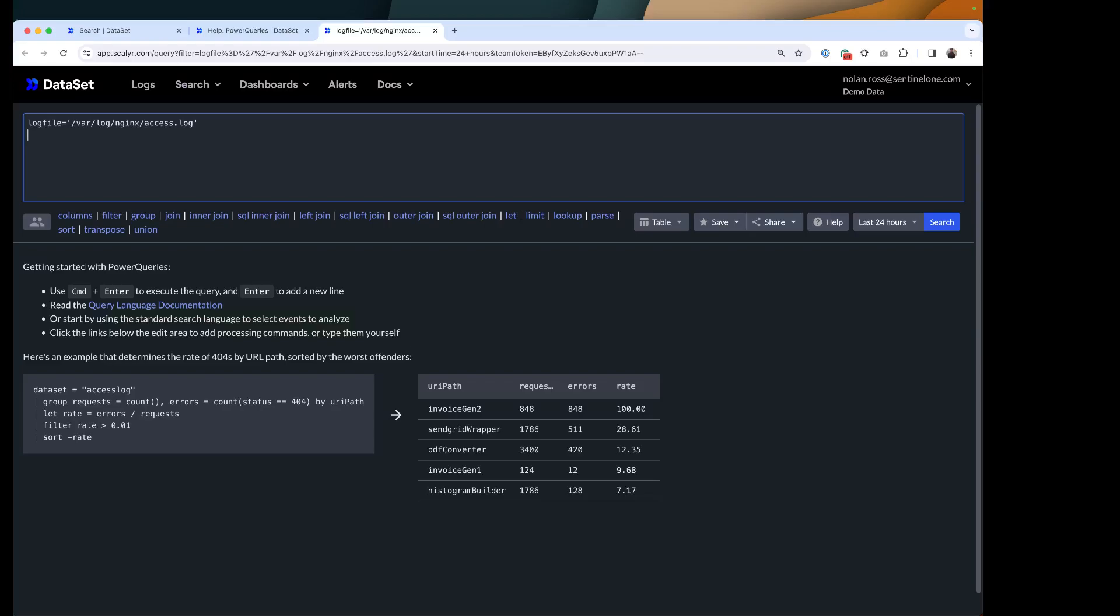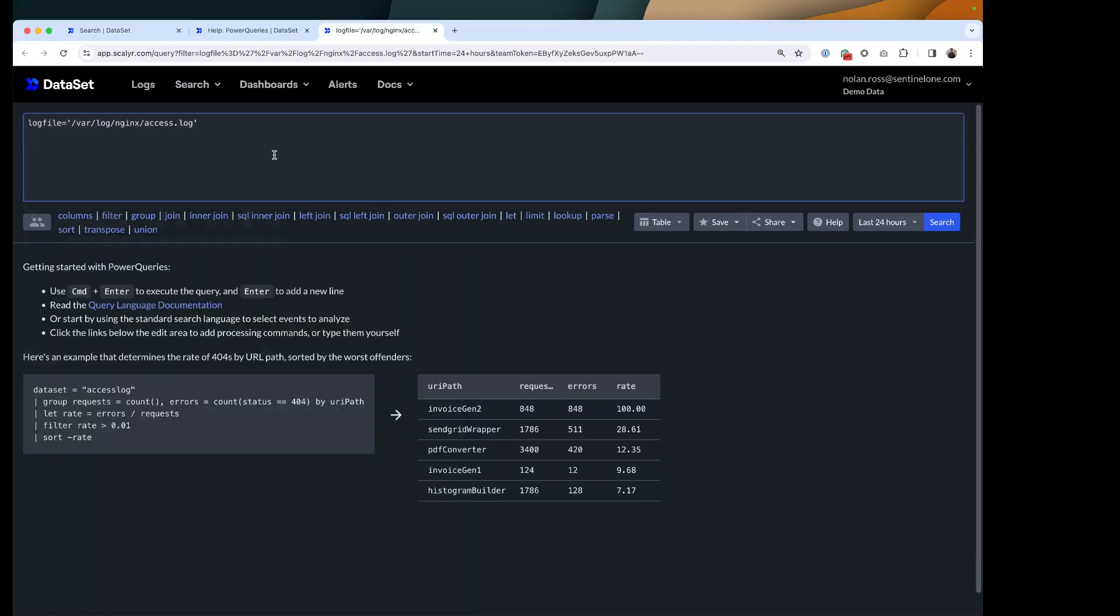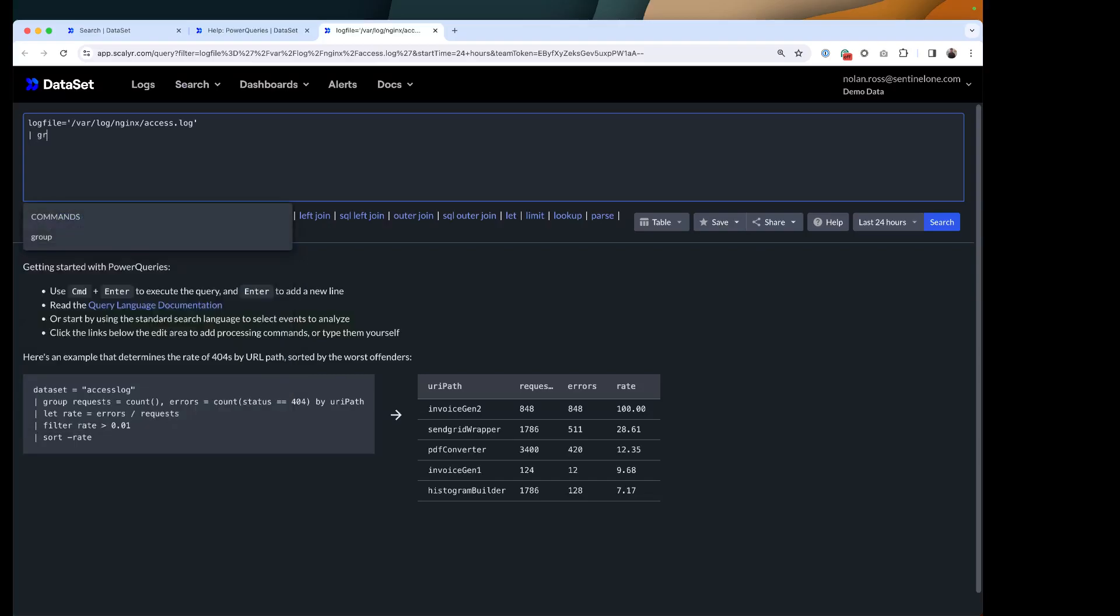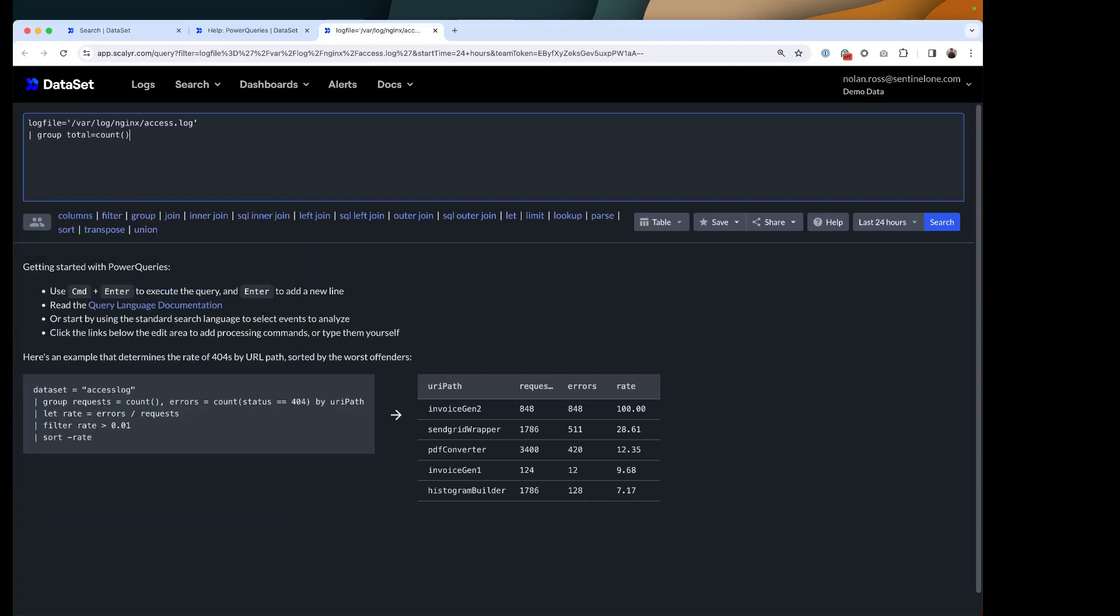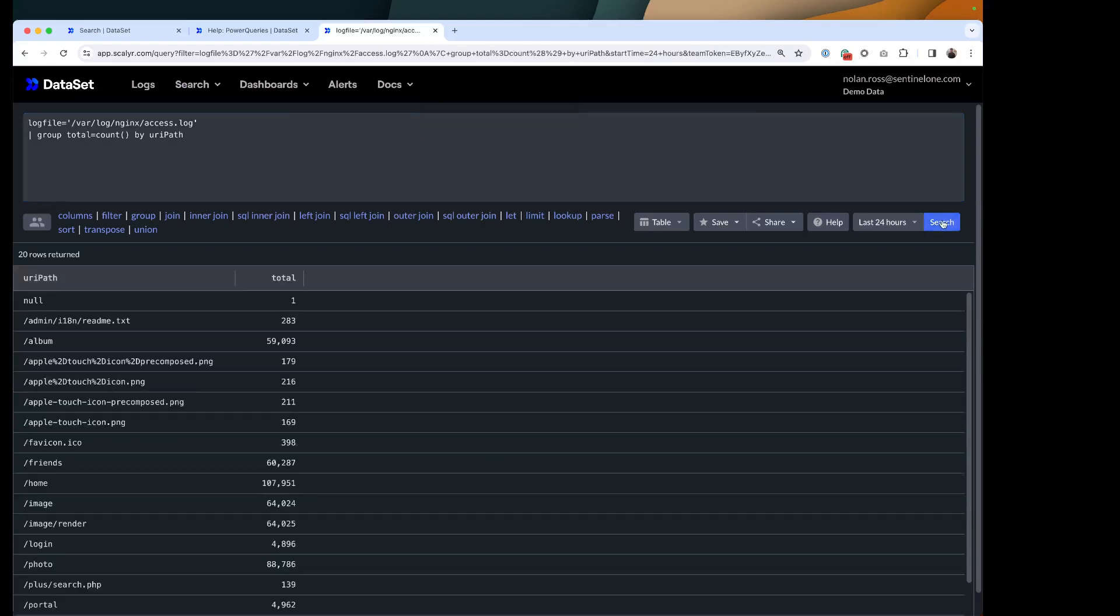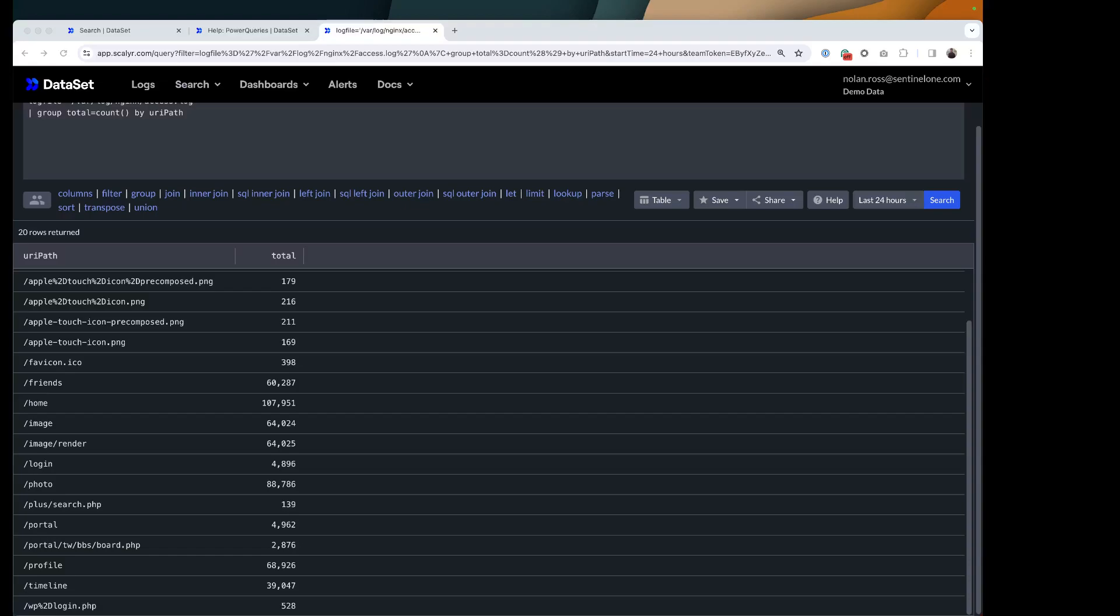So now I've got my log file here, and I've got all these lists of commands. The group is the one that I'm going to focus on. It gives you a few different examples, gives you an idea of like what exactly you can do with the group command. I've got this URI path for my example today. Let's start with something simple. I'm going to do my pipe here, and I'm going to group the total, and I'm going to use a count by URI path. I'm going to hit search, and that's just going to group everything here.